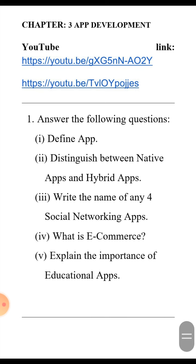Next question: distinguish between native app and hybrid app. For native app — apps that are developed keeping the device specification in mind are known as native apps. Most native apps come pre-installed on new phones and can also be downloaded from the Play Store. Some native apps can run on the device without the use of internet.